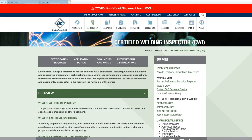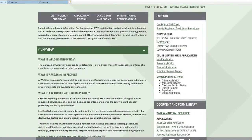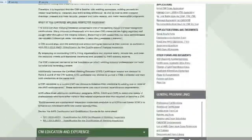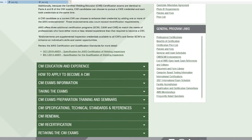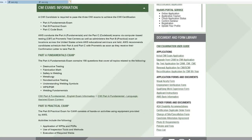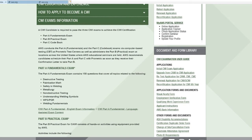And here, Certification Program. Go a little further and find CWI Exams Information. Here it shows a CWI candidate is required to pass three CWI exams to achieve the CWI certification, which is Part A Fundamentals Exam, Part B Practical Exam, and Part C Codebook. And I'm introducing this Part A Fundamentals Exam.